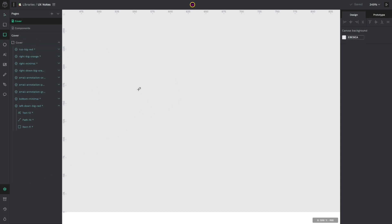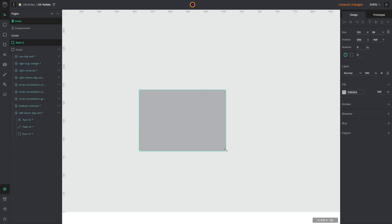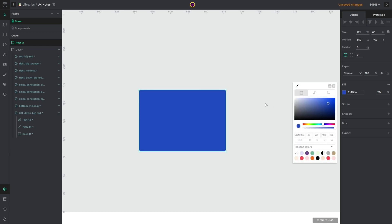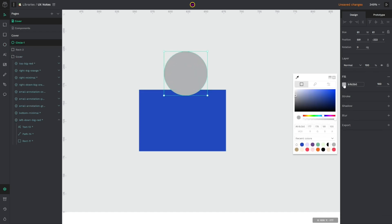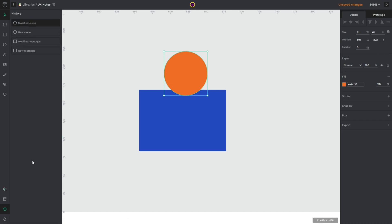create a rectangle, change its color, add a circle. And now if I go to the history, as you can see,